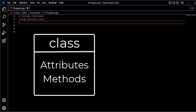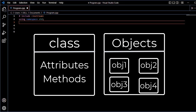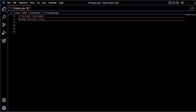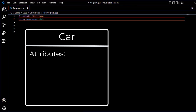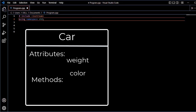First, we create a class. In the class, we create attributes and methods. Then, we create objects. What are the class, objects, attributes and methods? The attributes are the way and color. The methods are the drive and way. The attributes are the variables. The methods are the functions.